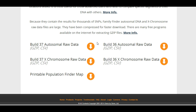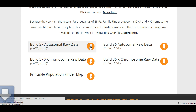If you're interested in simply storing your raw data, you can download all of these options and save them in a file on your desktop. Or if you're going to use them for a specific purpose, you can download the BUILD that the purpose tells you to use. For example, if you're going to use it at a third-party site, that site will usually tell you which BUILD to choose. If the third-party tool says to download your BUILD37 raw data, you can click here to download it, and it will automatically begin downloading so you can save it to a file or folder on your computer.